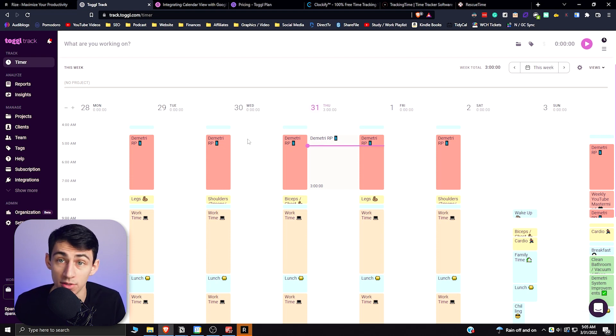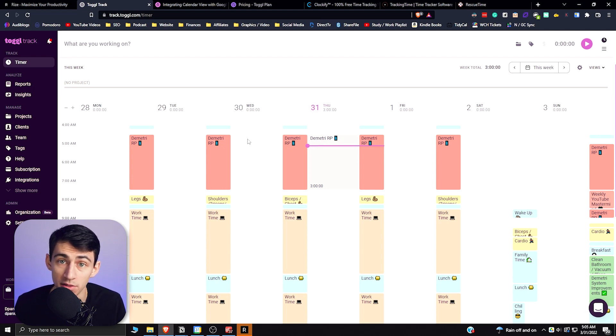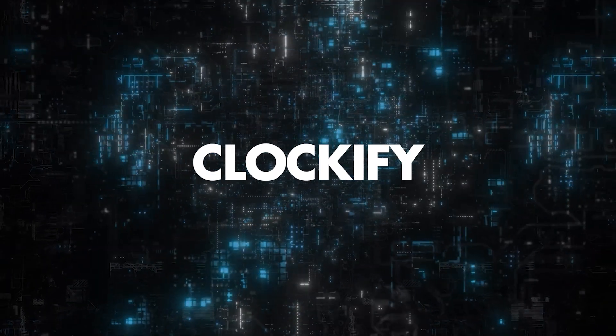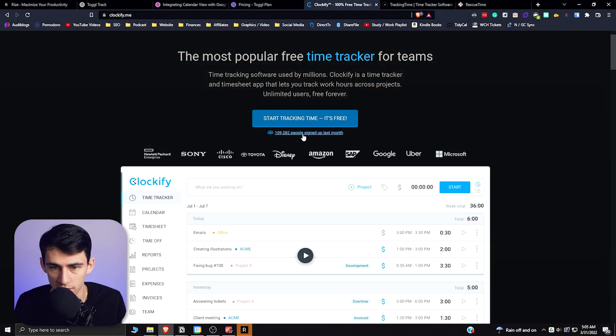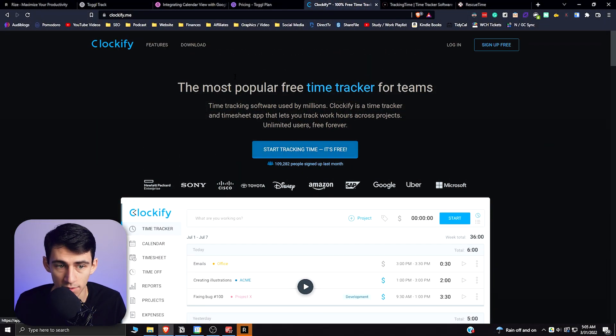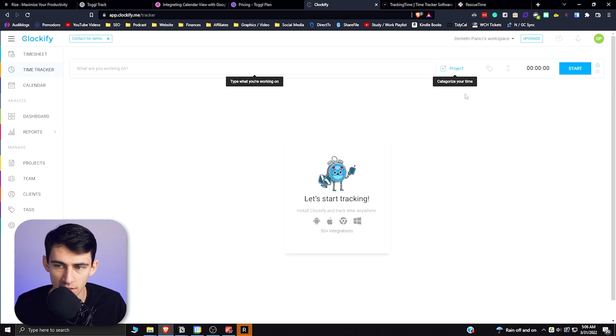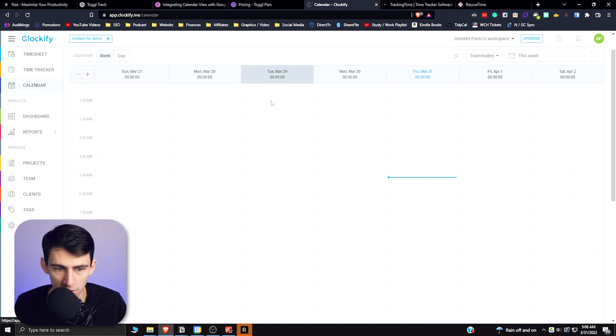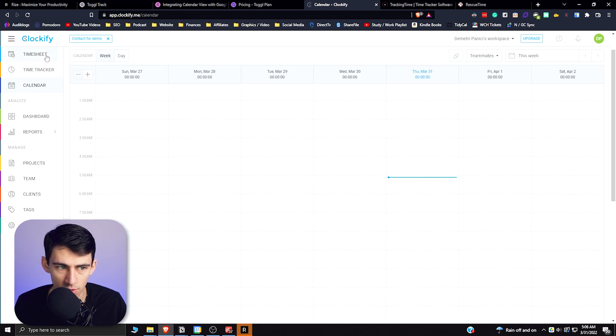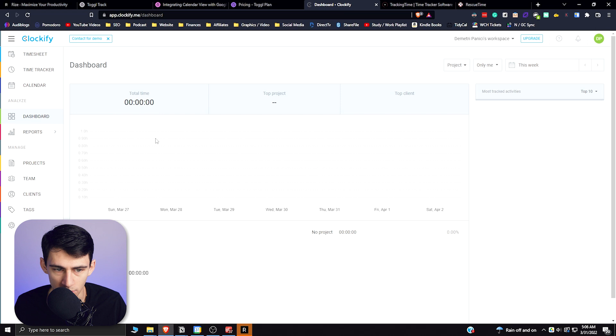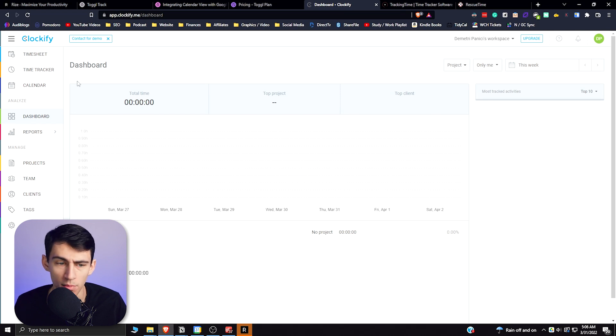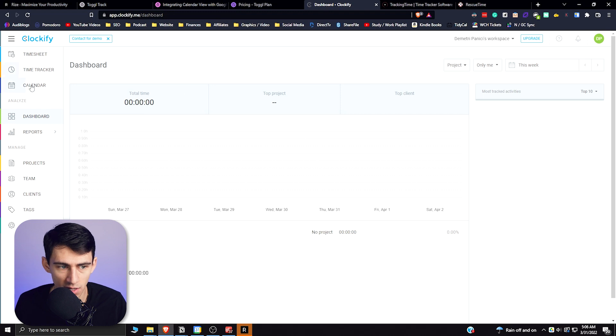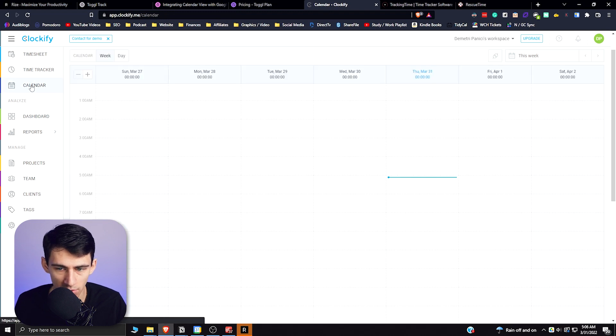Now when it comes to Clockify, this is another really solid application that has a lot of free functionality to it. As you'll see, similar to what Toggle had from the viewpoint, there is the time tracking view, there's a calendar view, there's a timesheet view, and there's a nice actual dashboard for this application as well. Most of these have different time tracking dashboard functionalities here.